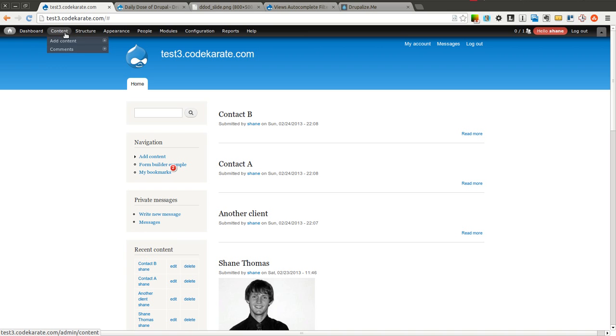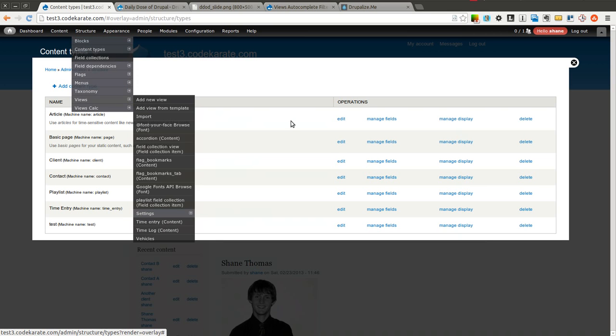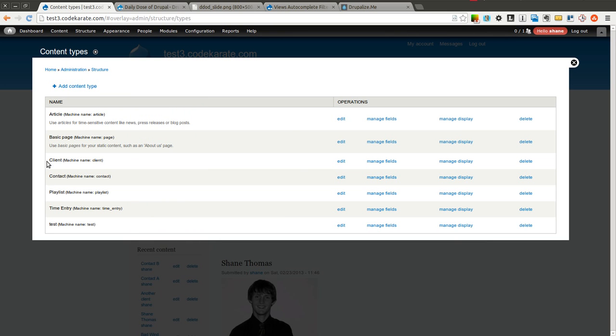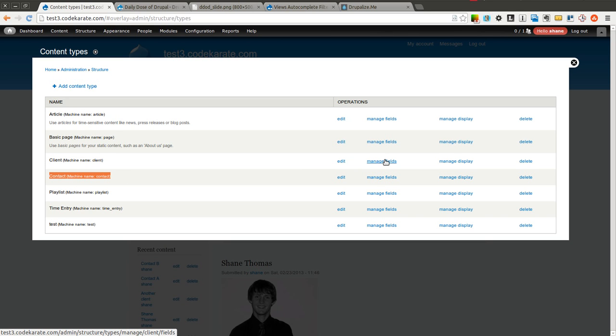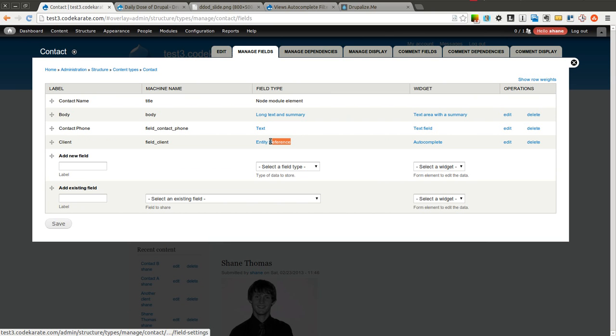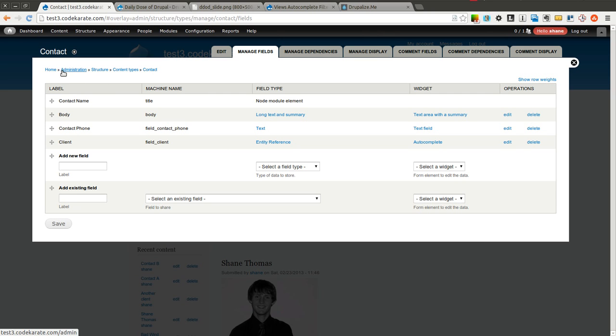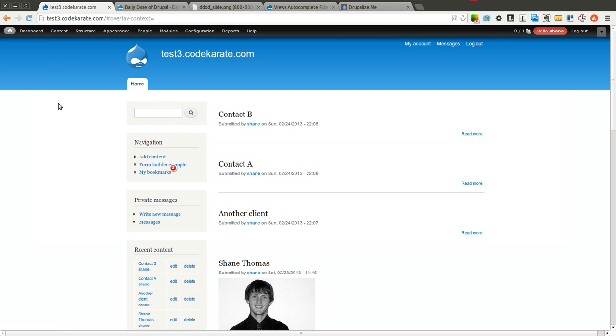I'm going to create two different views in this example so you can see two different use cases. First, let me show you my content types. I have a client content type and a contact content type. The client content type is just a really simple content type with a title and maybe a body field. The contact content type has an entity reference field. If you're not familiar with entity reference, there is a Daily Dose of Drupal video on how that works. I'm going to create two different views that show these different types of content, and you'll see how each client can have multiple contacts assigned to it. You may have a company that has three contacts or three different people in it.